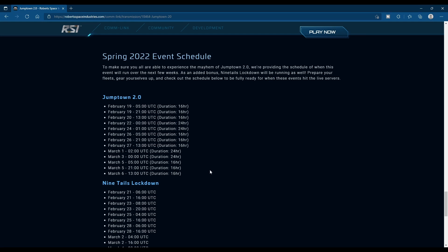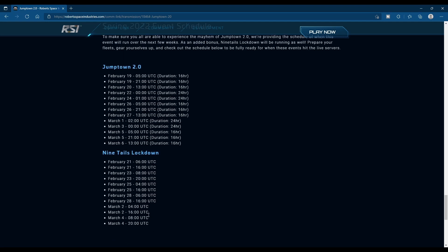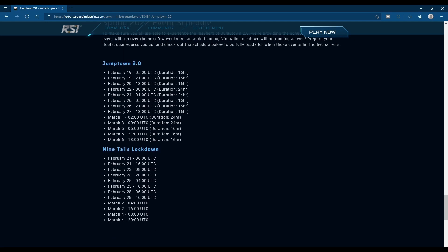It looks like it's not every day, but on the days that it's not going, we have Ninetales running at the same time. I don't see any overlap. So on the days that we don't have Jumptown, we have Ninetales locked down.